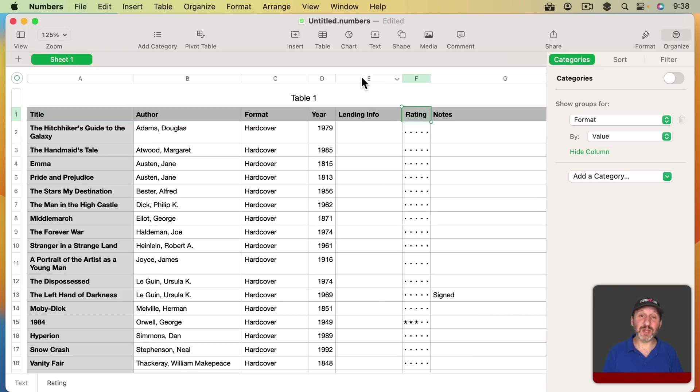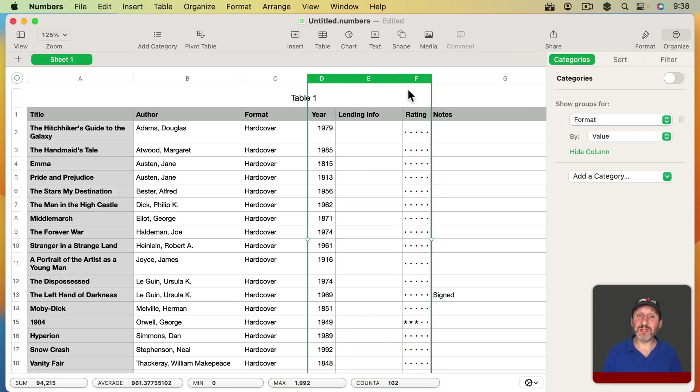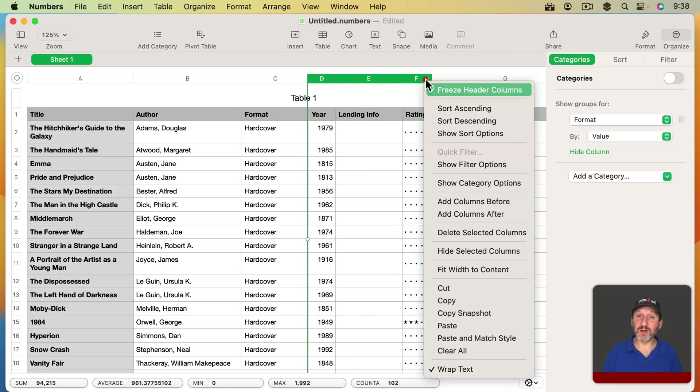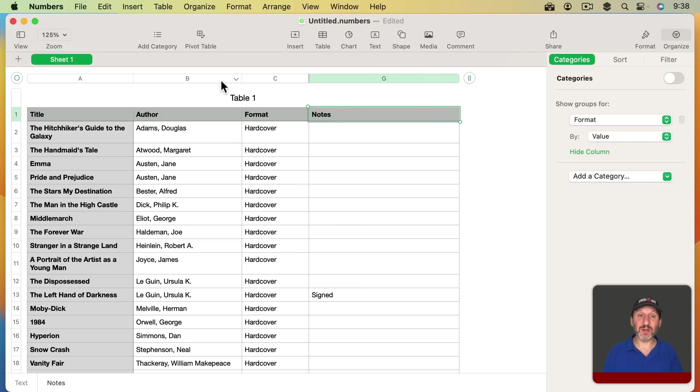For instance, you may not need your rating or lending info or even year. So I'm going to select all three of these columns here. Click here and then Hide Selected Columns. It's easy to hide columns. You can see here A, B, C, and G. I've got these hidden columns.